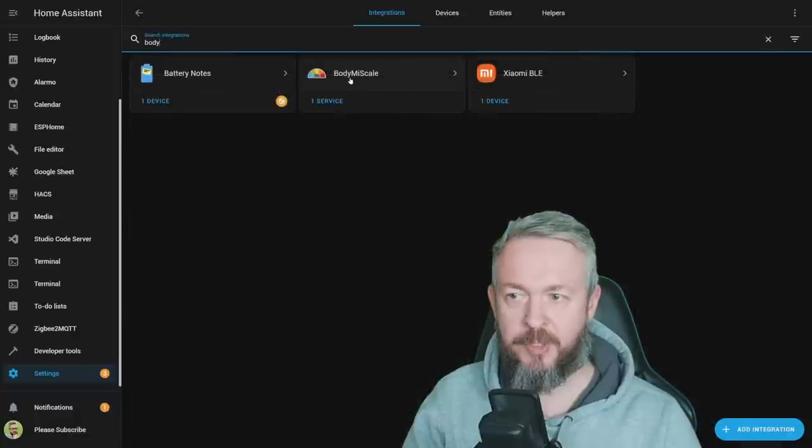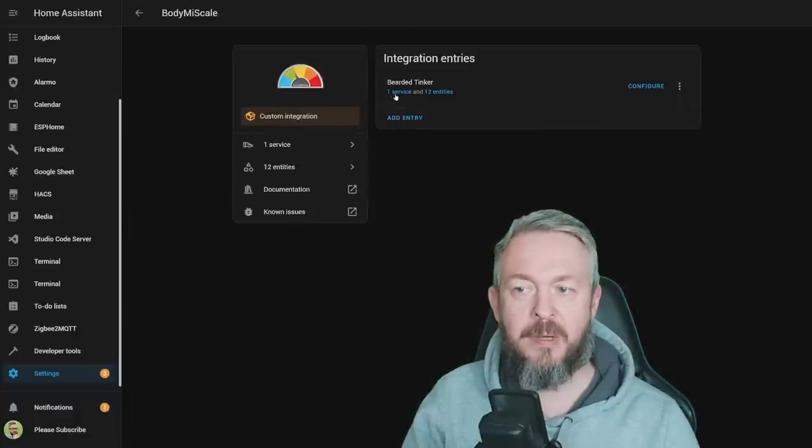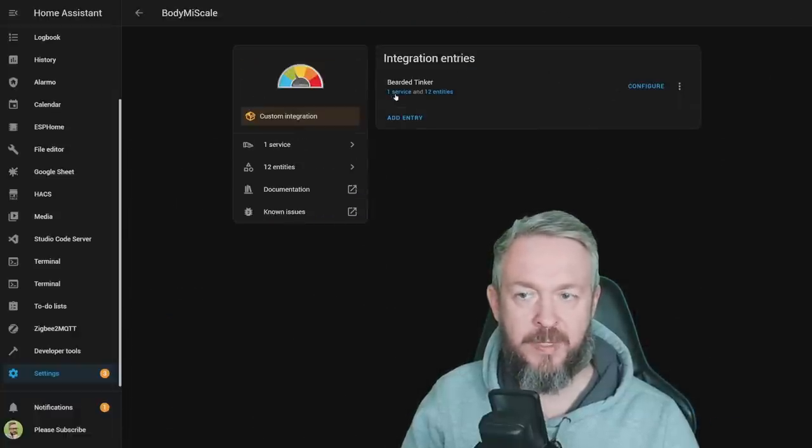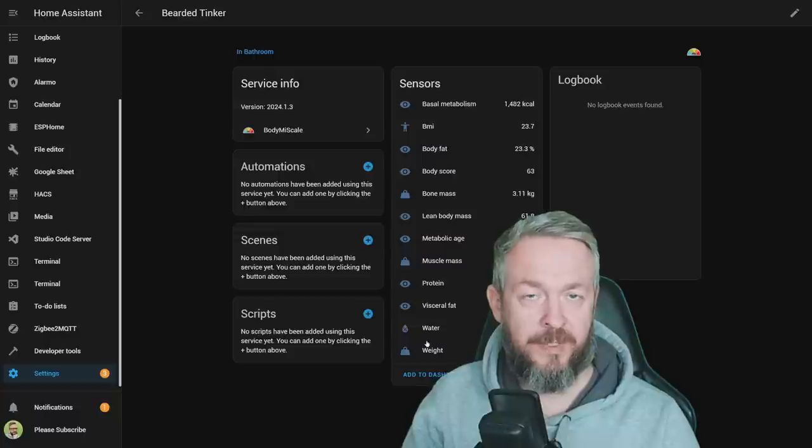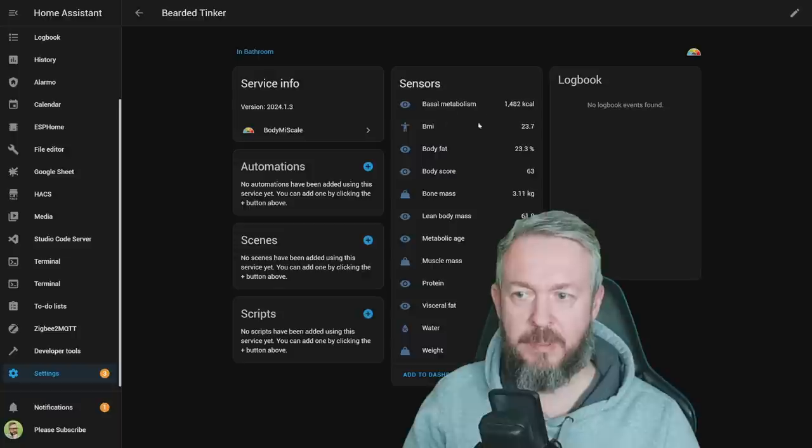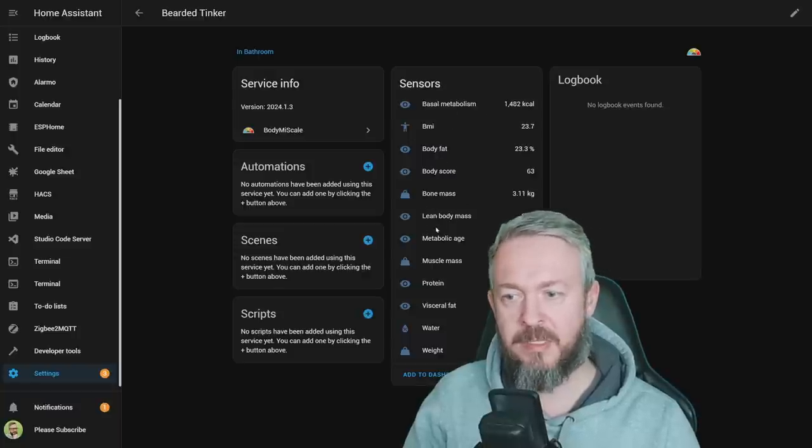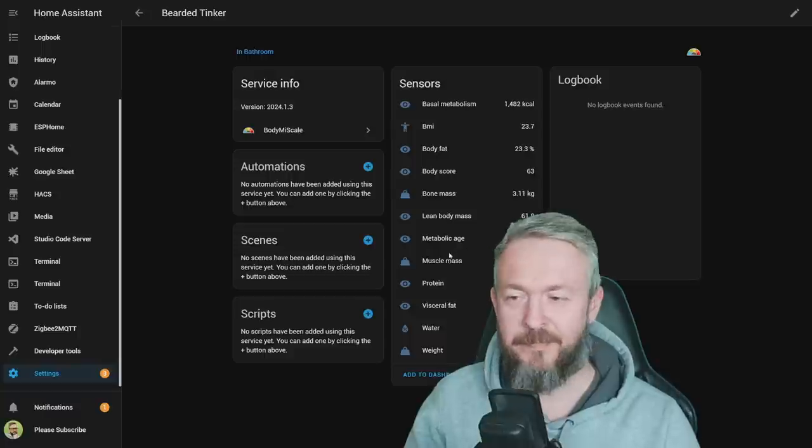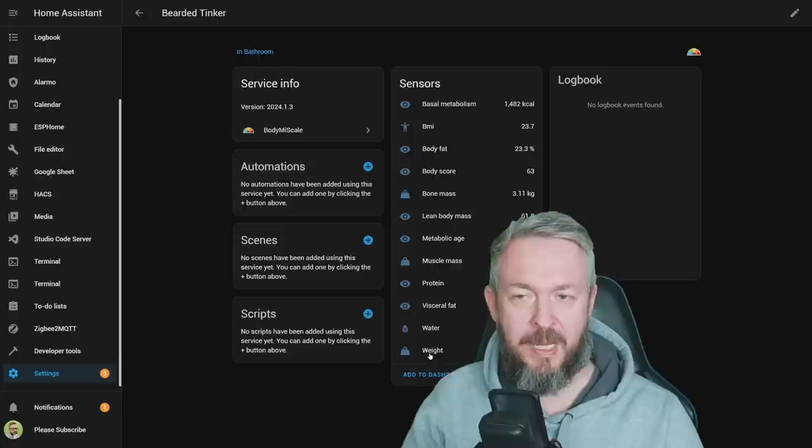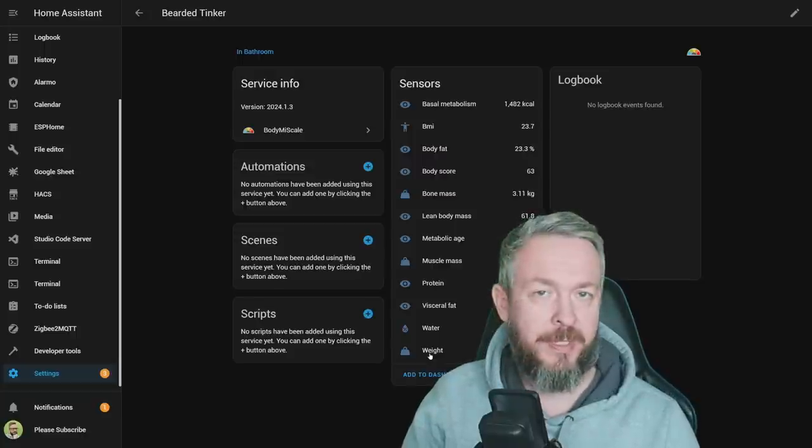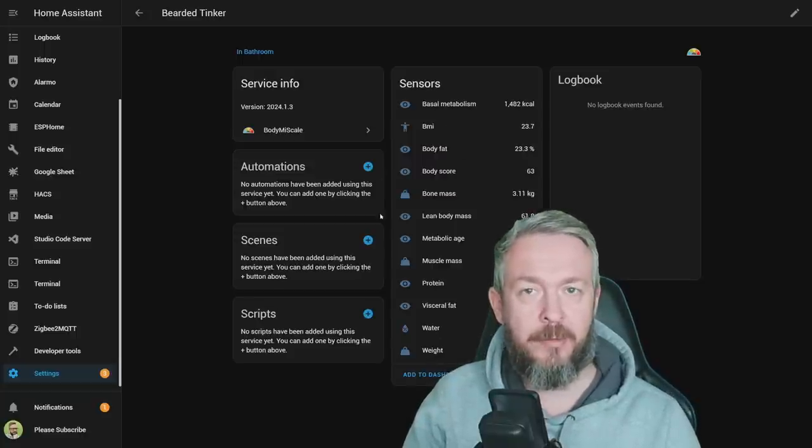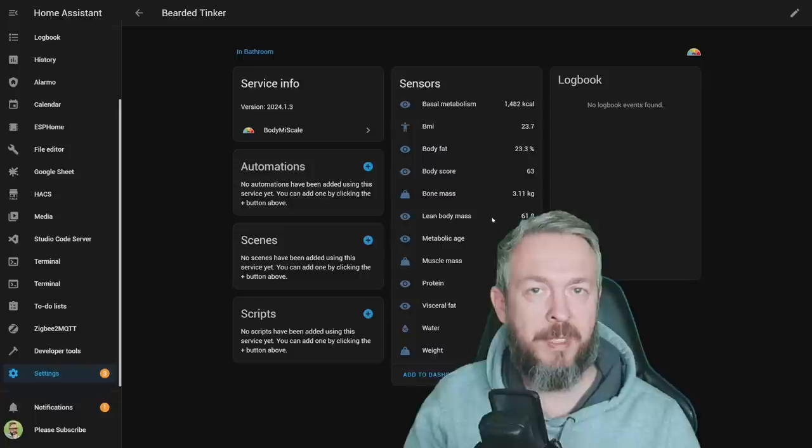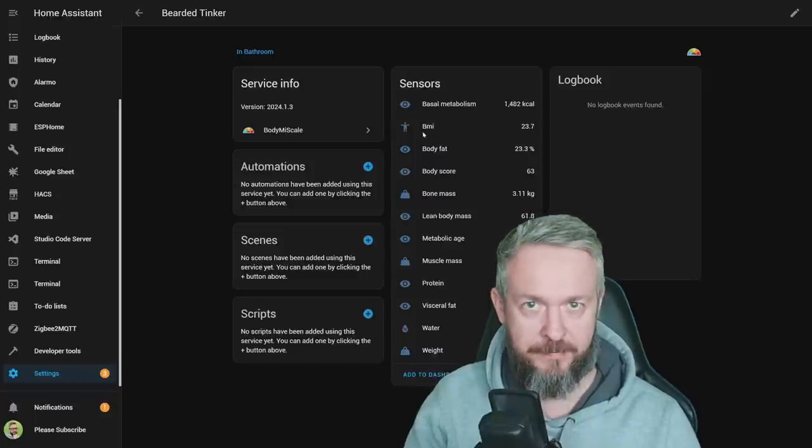If we search for Body Mi Scale, open it, we now have one device with a lot of entities. We have information about the basal metabolism, BMI, body fat, body score, bone mass, lean body mass, metabolic age, muscle mass, protein, fat, water, and weight. When you step on the scale, once again, the data will be updated, and also all the corresponding sensors will receive updates to the information that you see here.